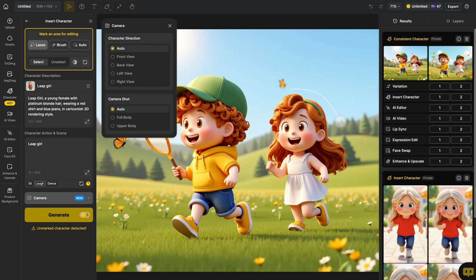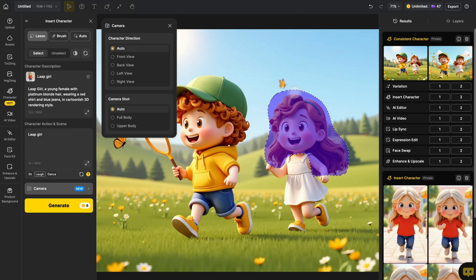Choose your brush and mask out the head of the random girl. For the character description, you don't need to change anything. Just leave the text as is.